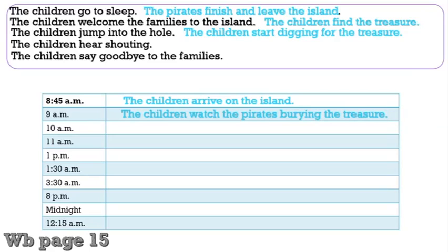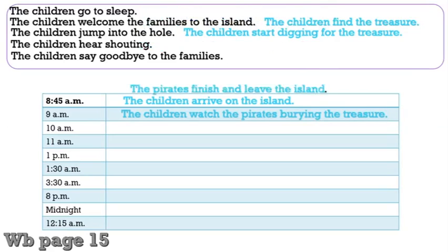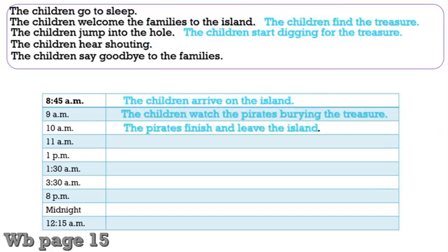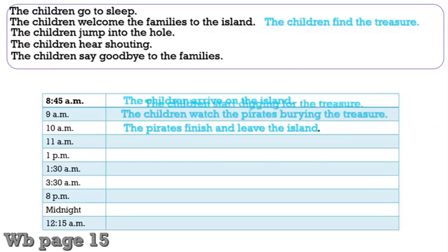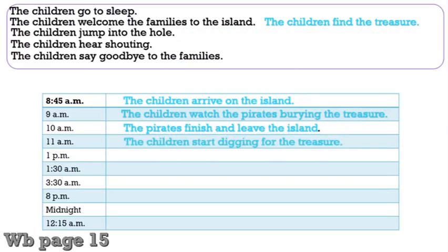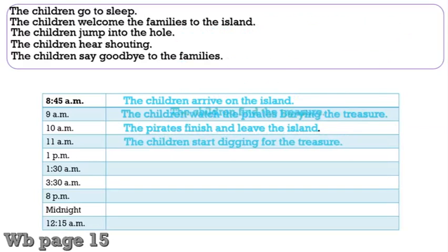Now at 10am, the pirates finish and leave the island. And next, the children start digging for the treasure. At 1pm, the children find the treasure.